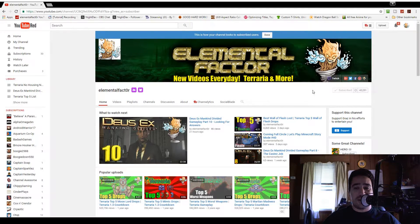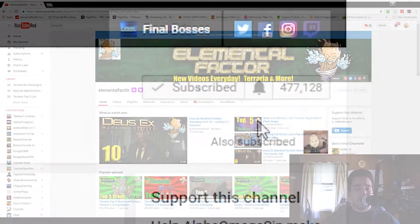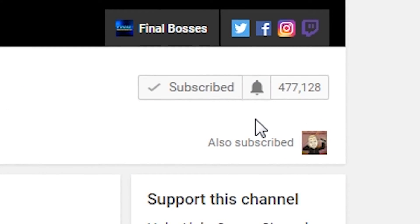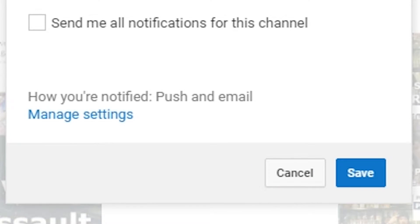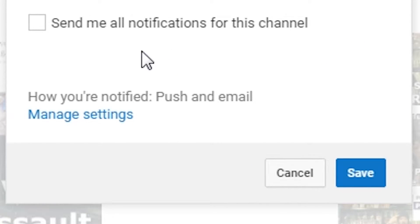As you can see right here, here's the bell. If you want to get notifications from me and your other favorite YouTubers, and if you haven't done this yet, this is how we go about it. First, you want to click that little icon, and that's going to bring up 'send me all notifications for this channel.' Of course, you want to have that checked.